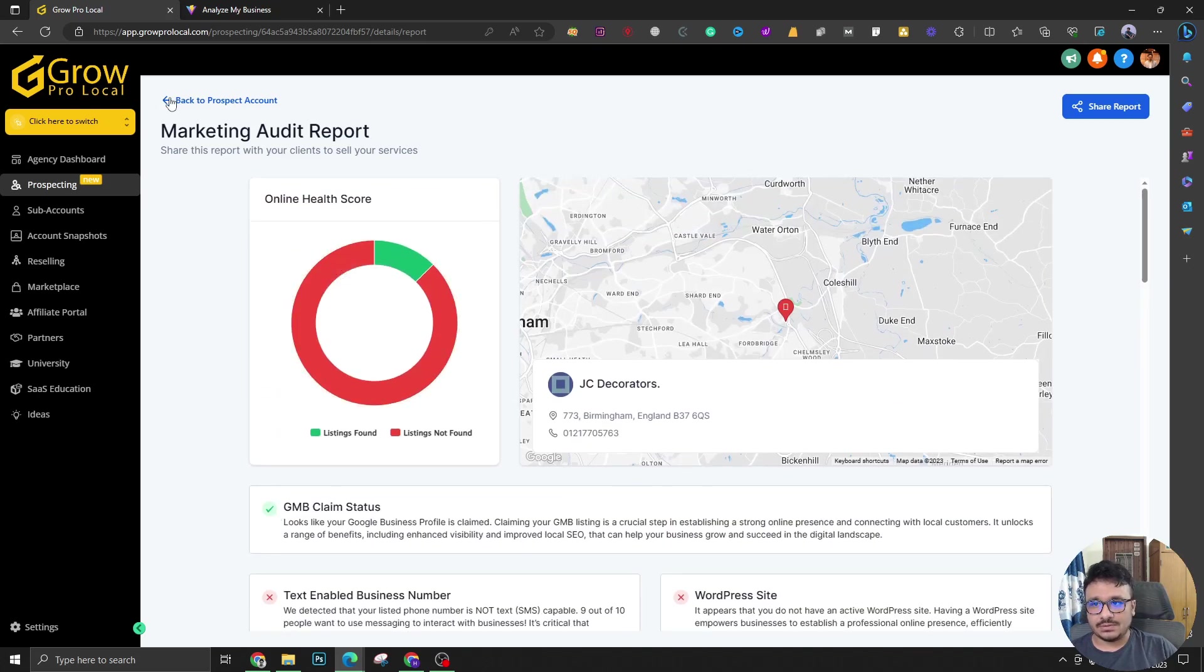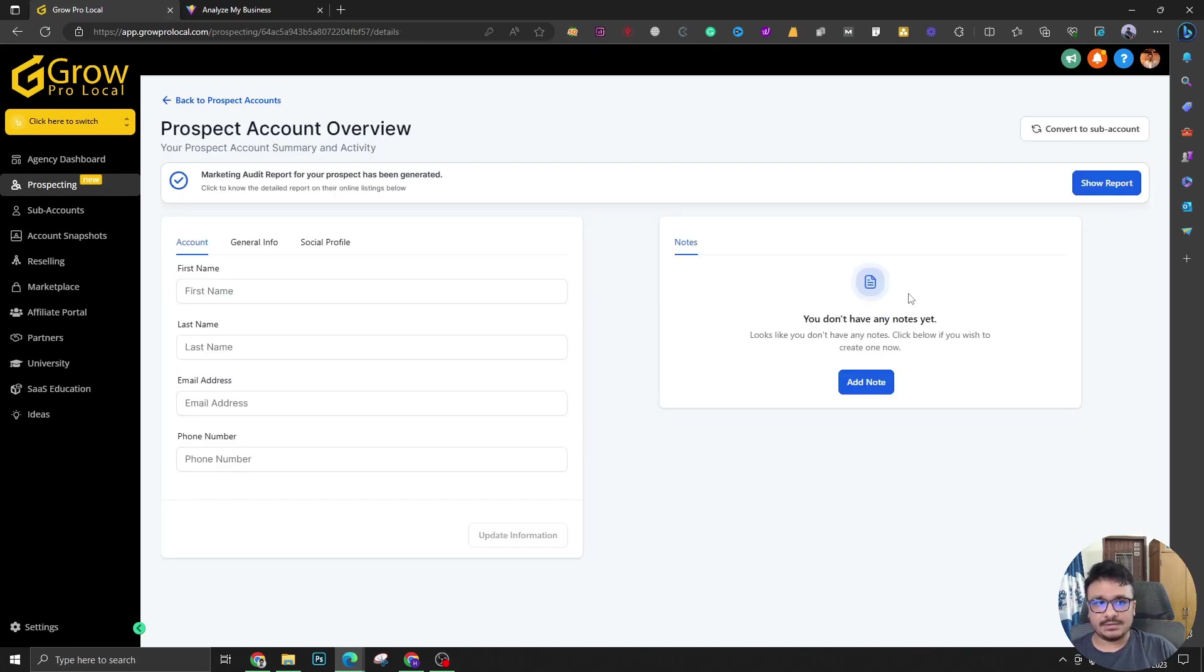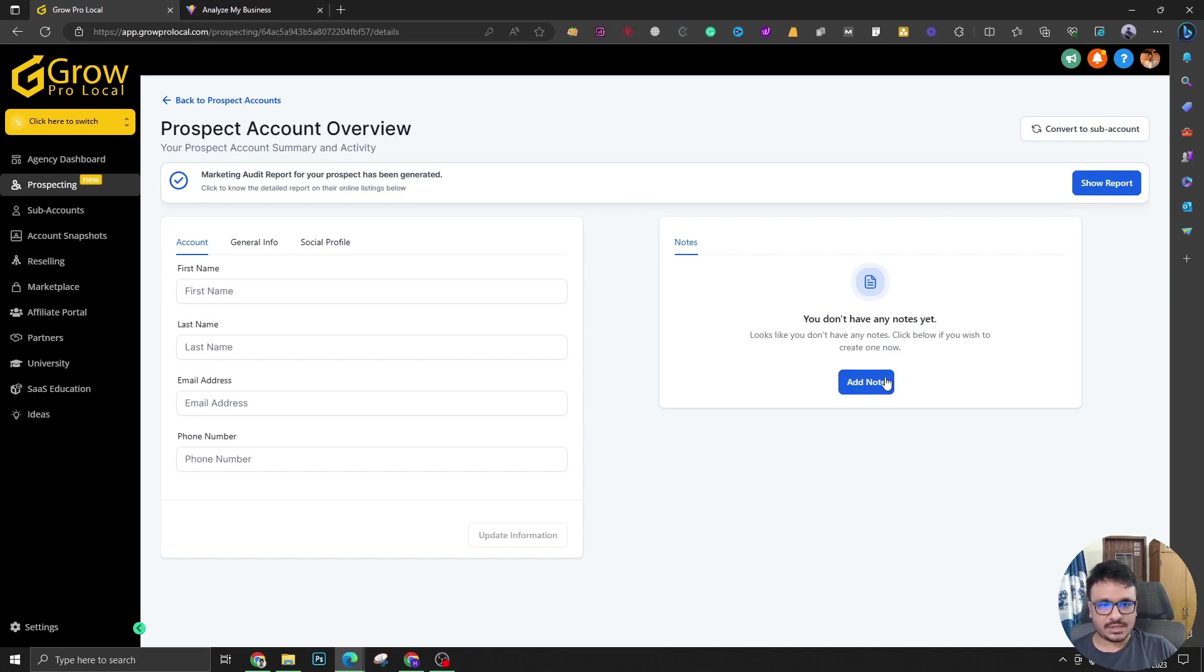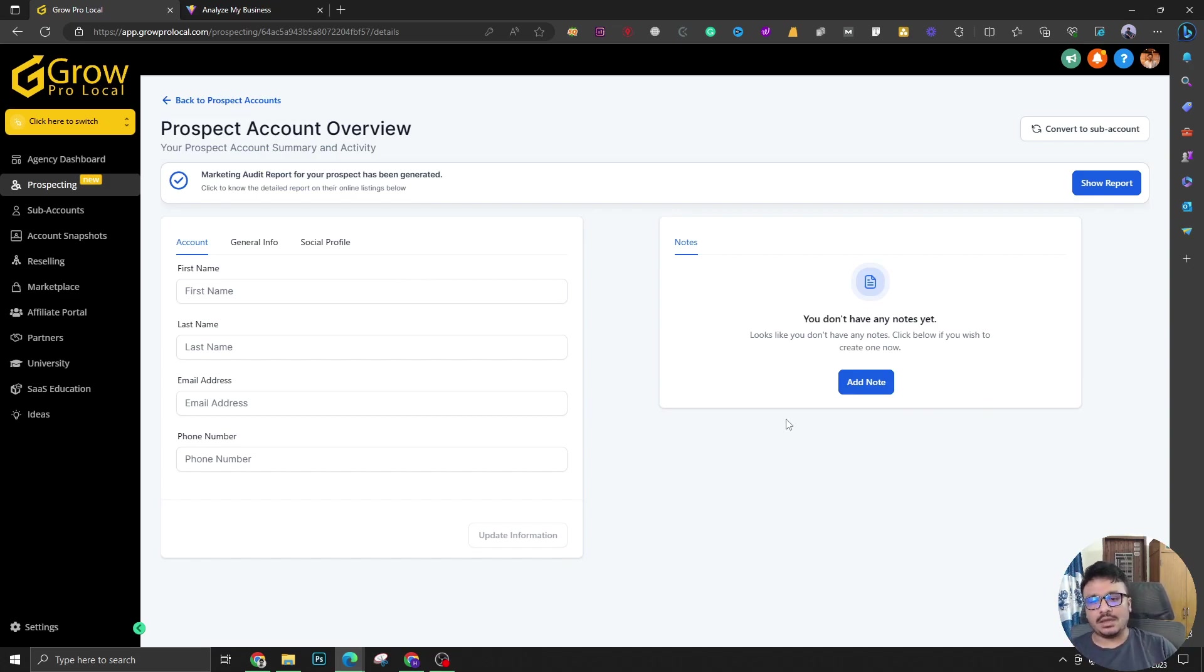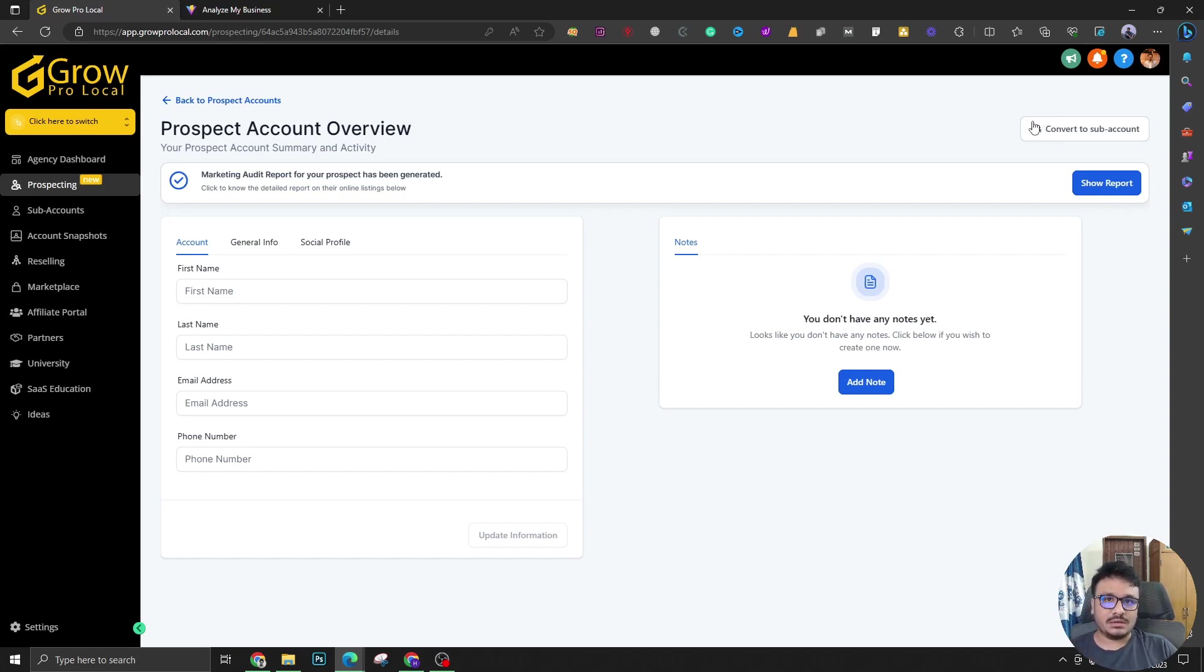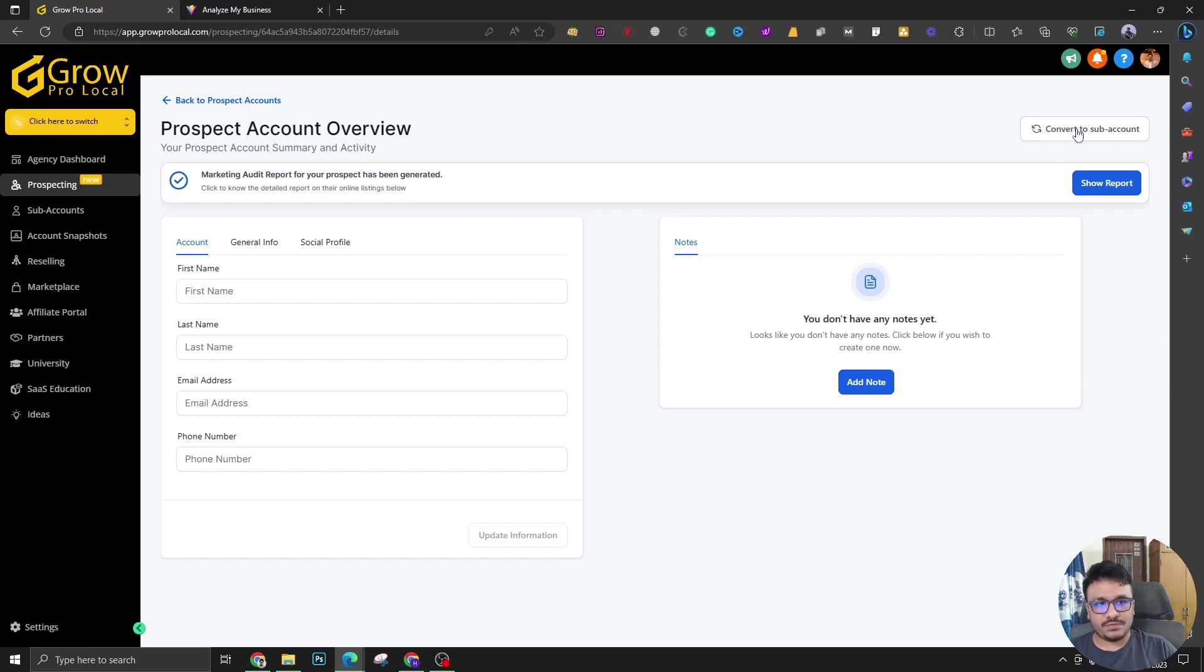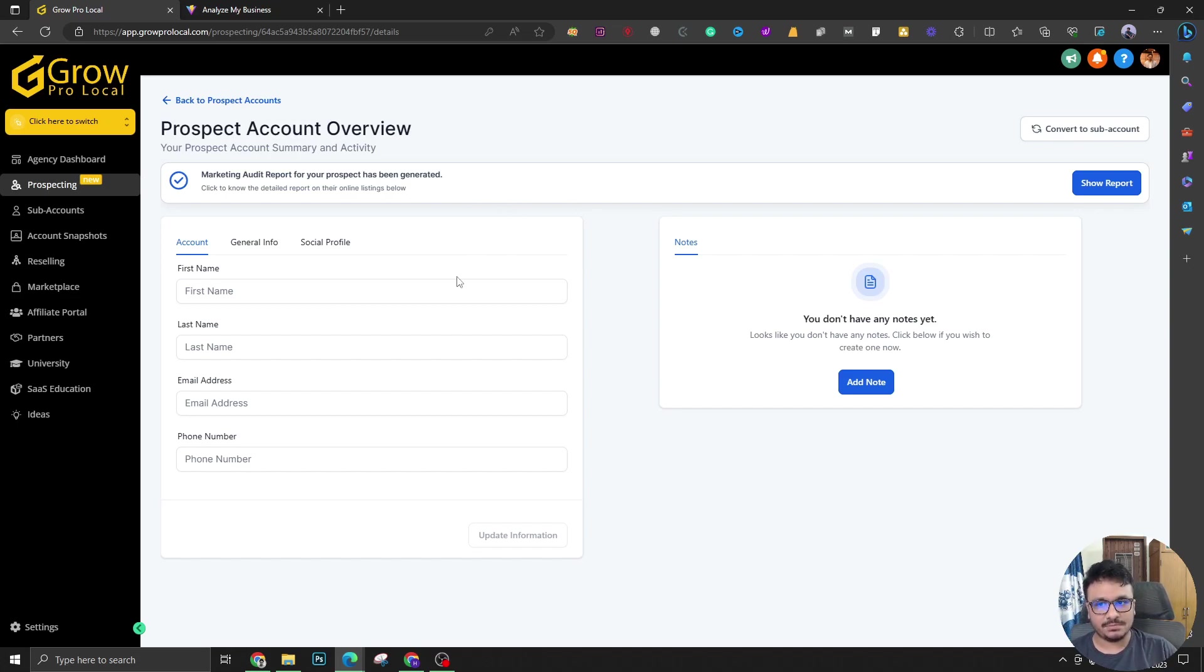Definitely use that. And one more thing, you can show the report from here and you can add notes based on the conversation or based on where you are, where this prospect is in the sales process. And you could also, if you want to go one step further and you are in at least the $297 per month package, what you could do is just convert it to a sub account. So click on this and it will automatically create a sub account based on this data.